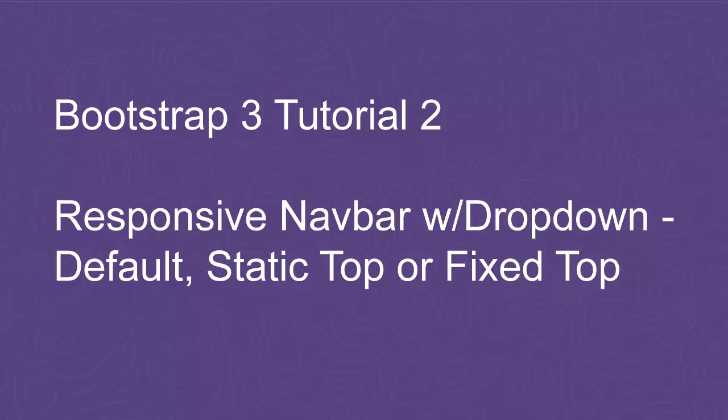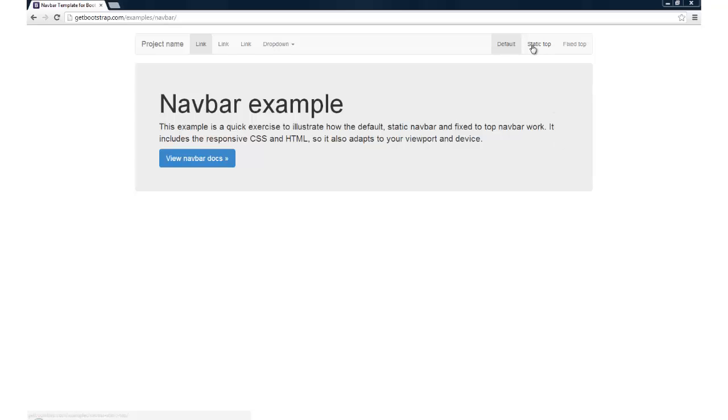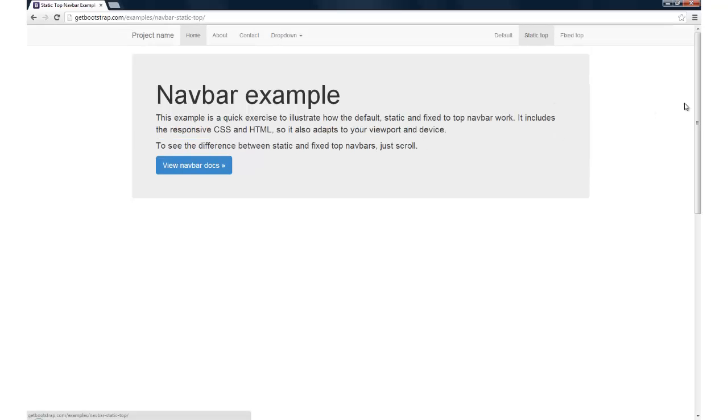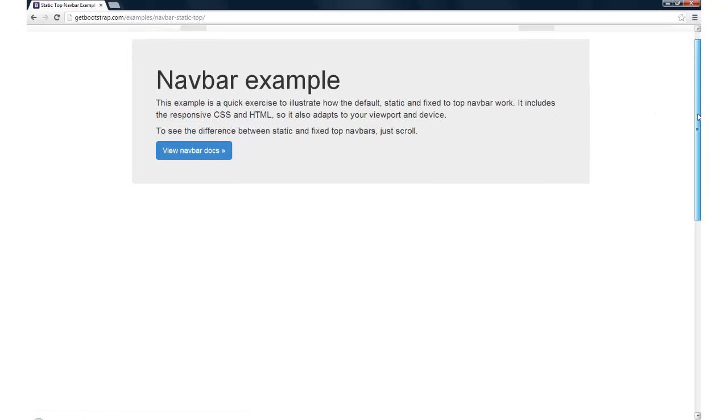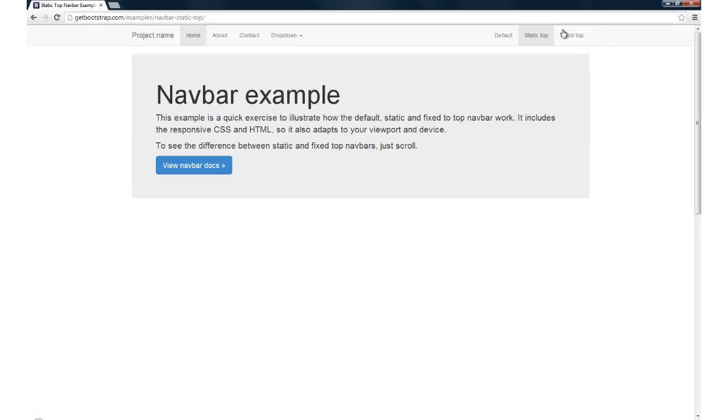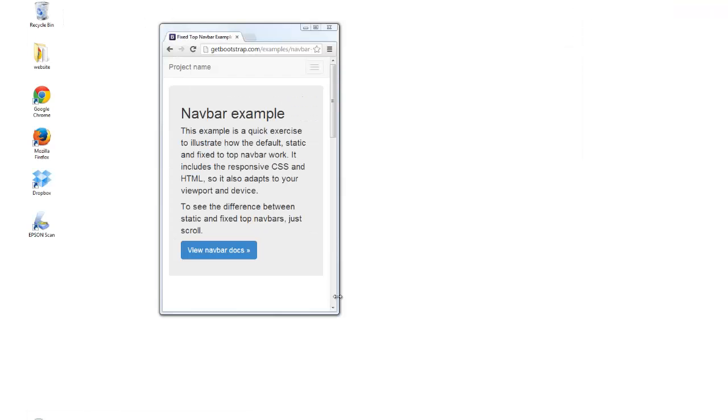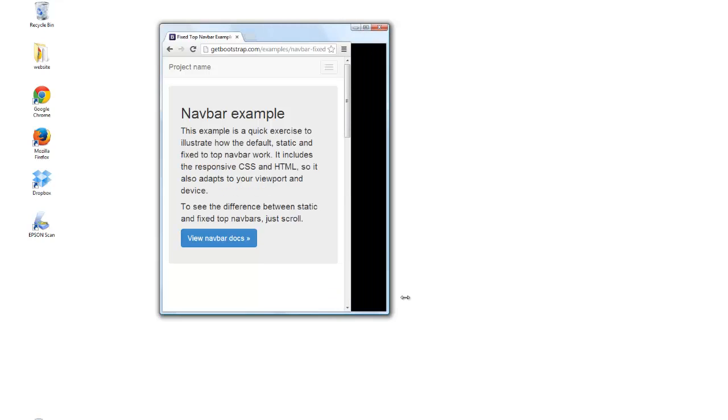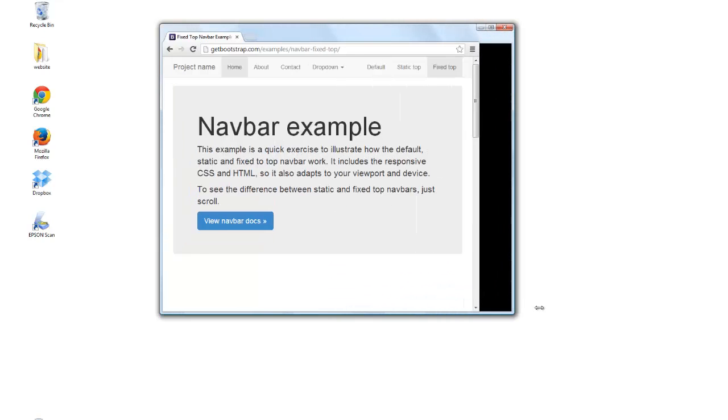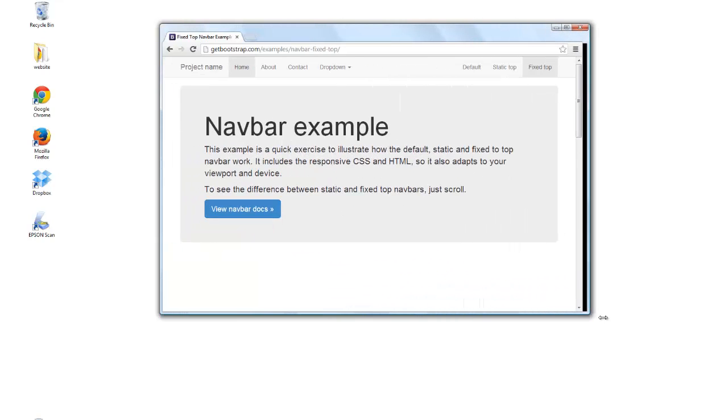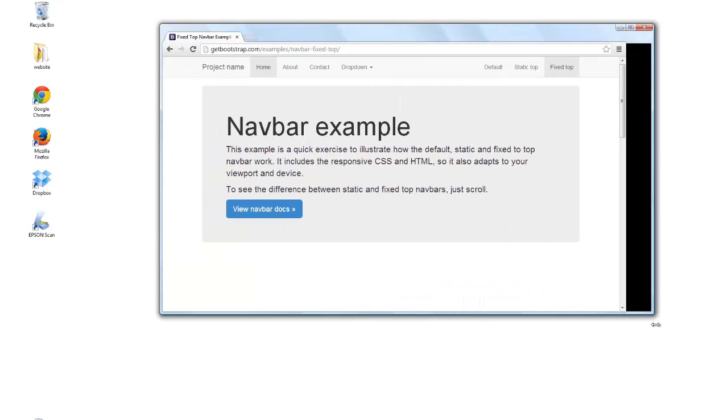Hello, in this second Bootstrap 3 tutorial, I'll show you step-by-step how to build your choice of three fully responsive navigations: Default, Static Top, or Fixed Top. As you see, the navigation begins to collapse on mobile device-sized viewports and becomes horizontal as the viewport width increases.